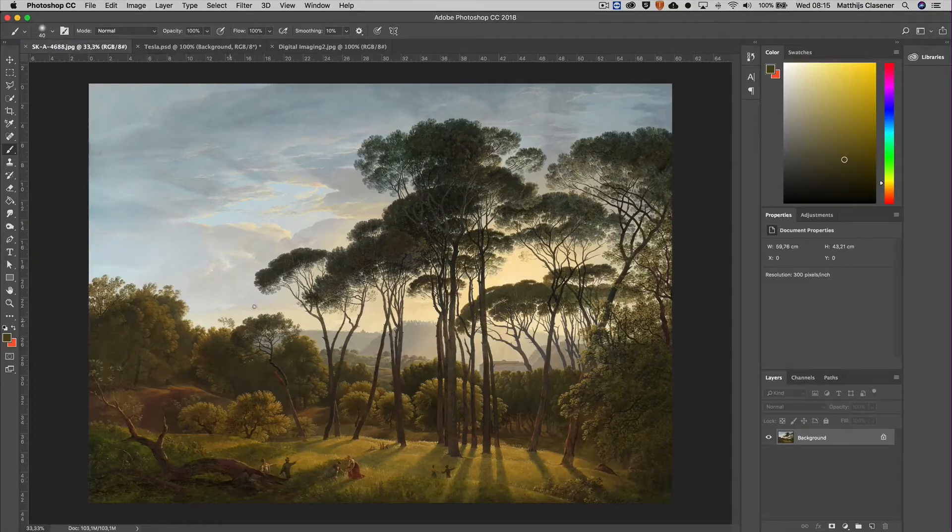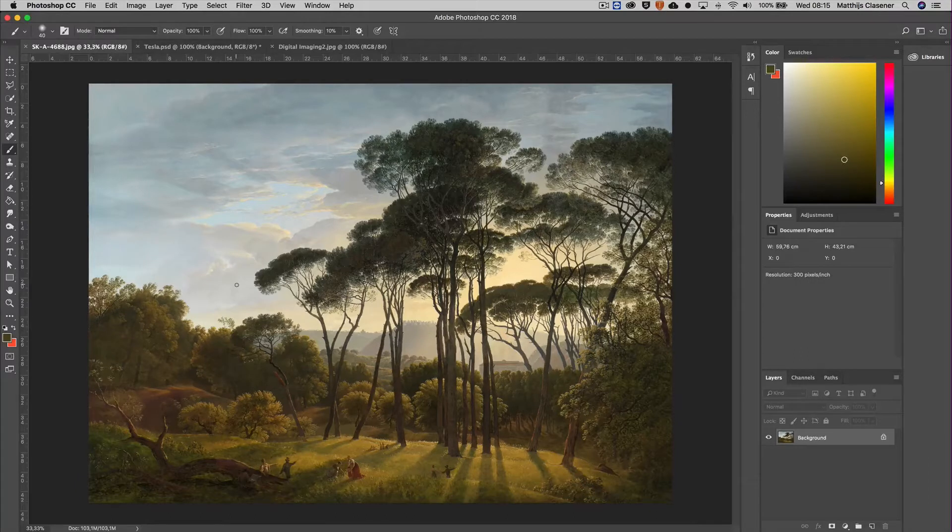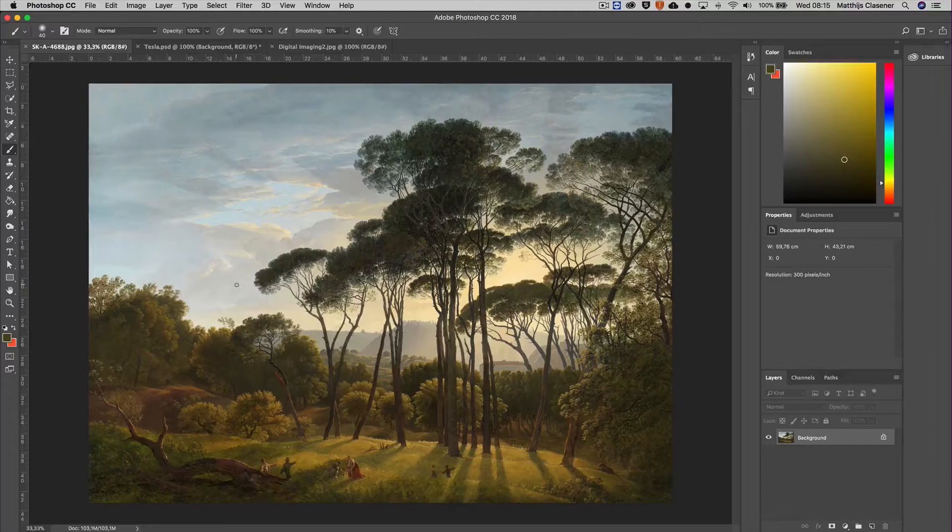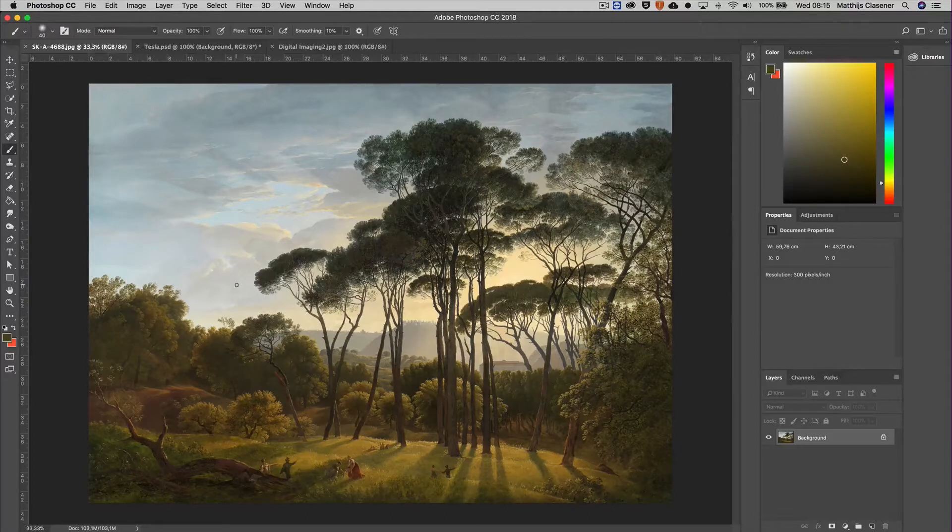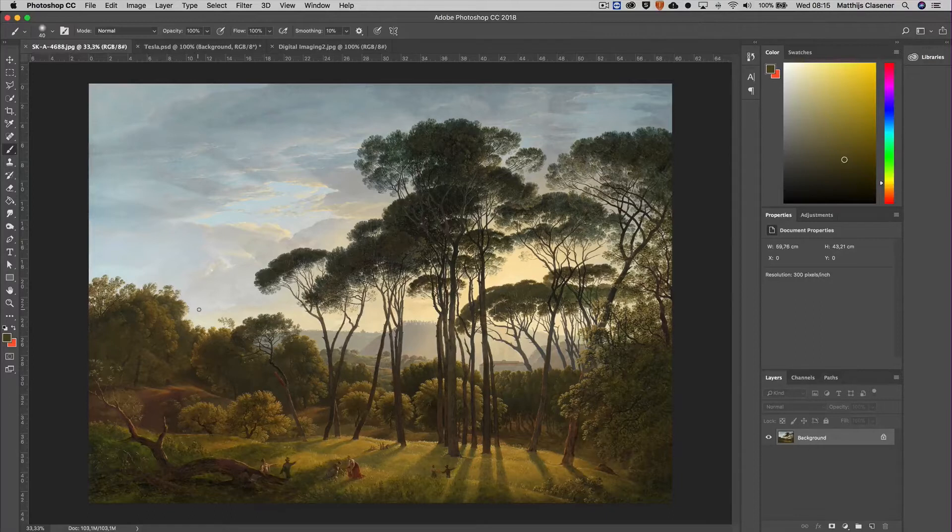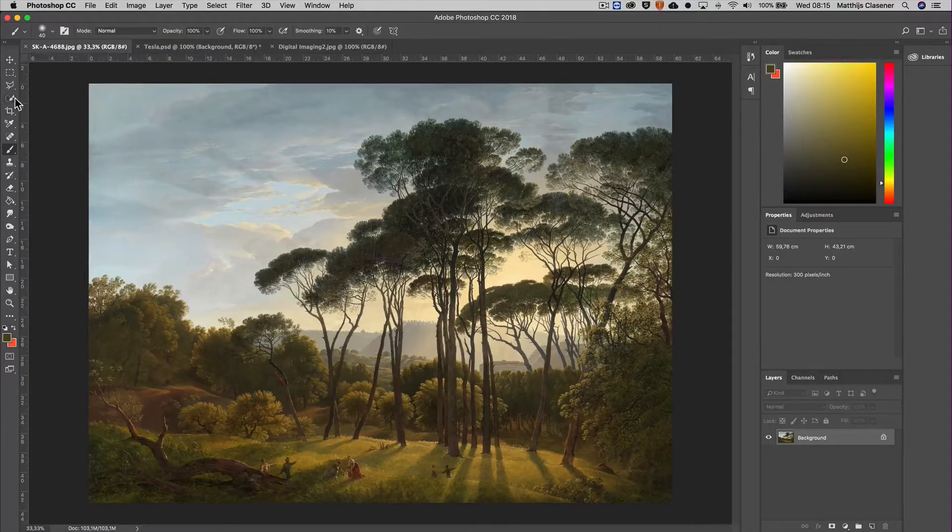In order to do that in a non-destructive way, because that's what this quick tip is actually about, is working with masks and of course ways to select your background. In this case I want to make a selection of the clouds in the back end, so I'm going to go for the quick selection tool.